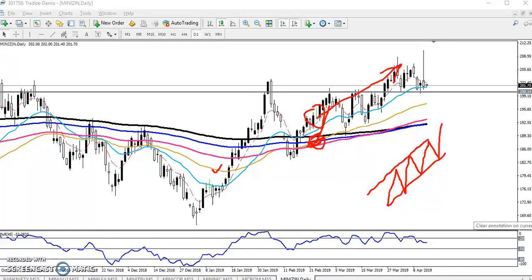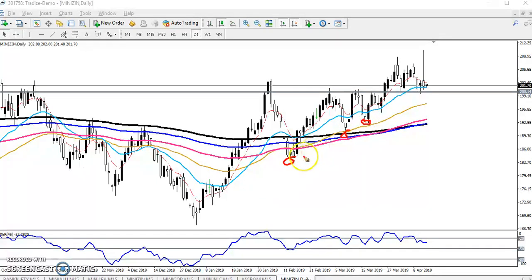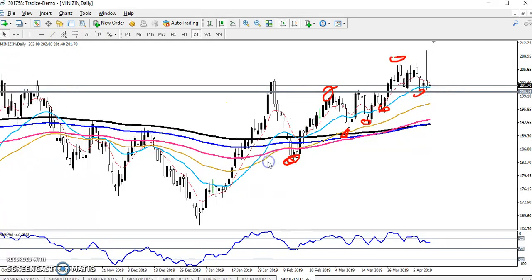Even though the trend is up, the price is running in a range. That is why we need to find out the range. I want to draw the range by connecting some higher and lower points. You can see here — this is the lower point, this is the lower point, this is the lower point — meaning these are higher lows. And if you see here — higher high and higher high.